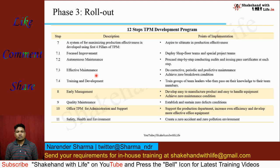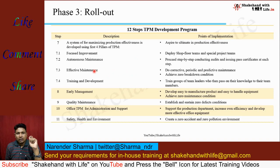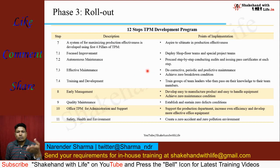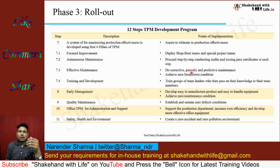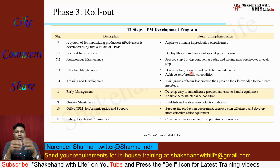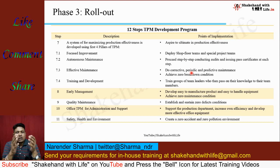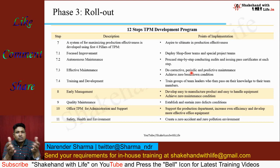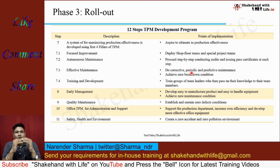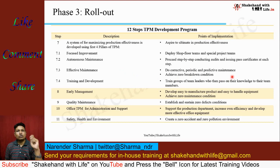Now come to effective maintenance. Effective maintenance is the core activity of the maintenance department. In this pillar, the maintenance department executes corrective maintenance, periodic maintenance — periodically replacing parts subject to wear and tear that may cause breakdown — and predictive maintenance, where parts are changed before expiration to avoid breakdown. The objective of effective maintenance is to achieve zero breakdown condition.